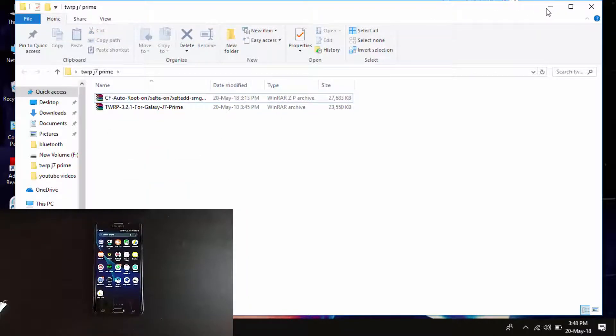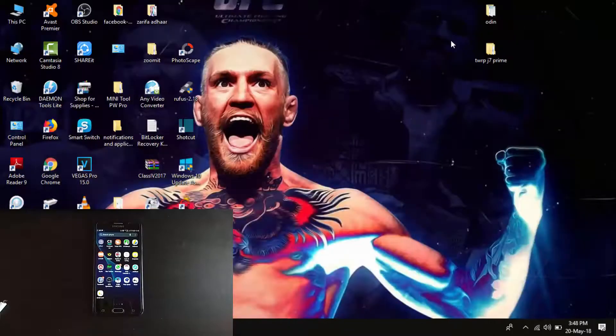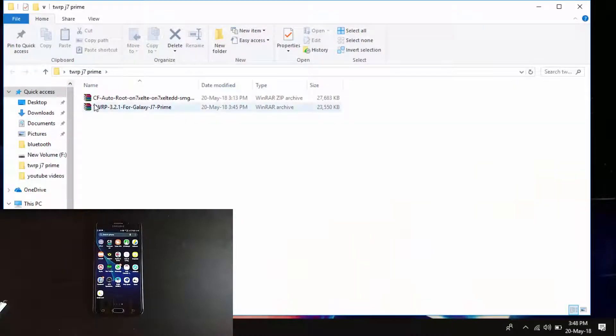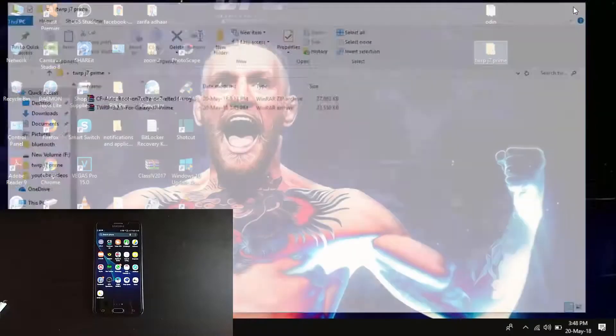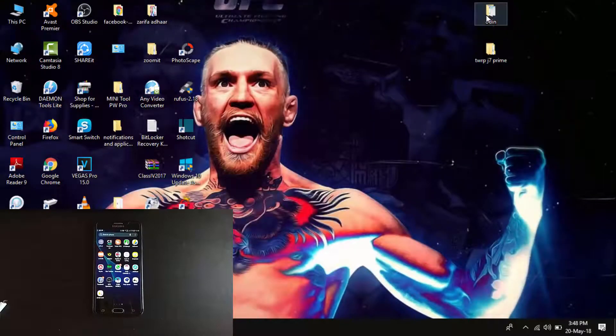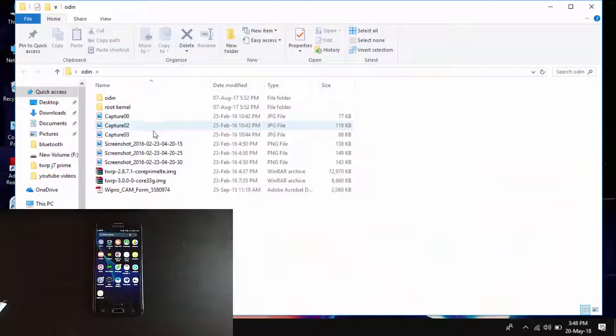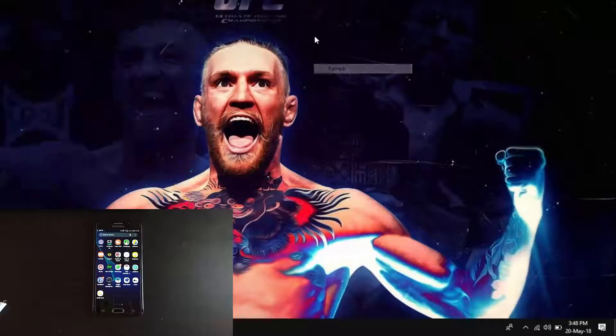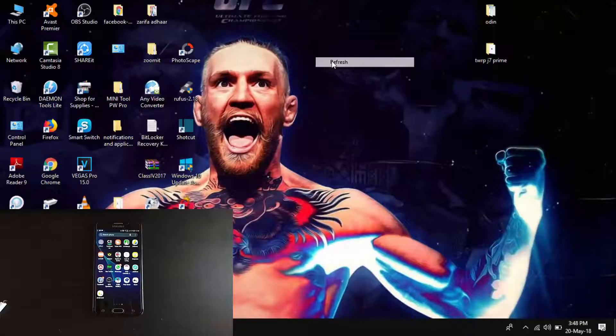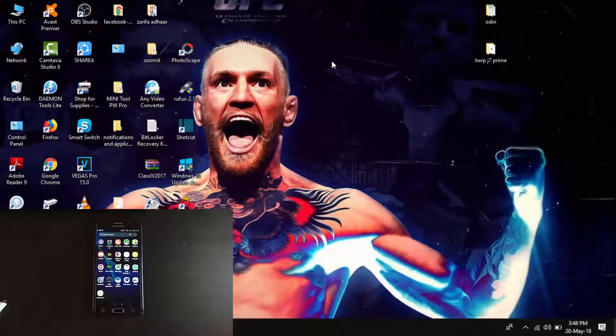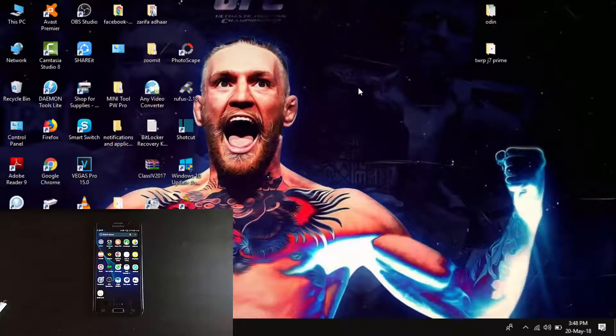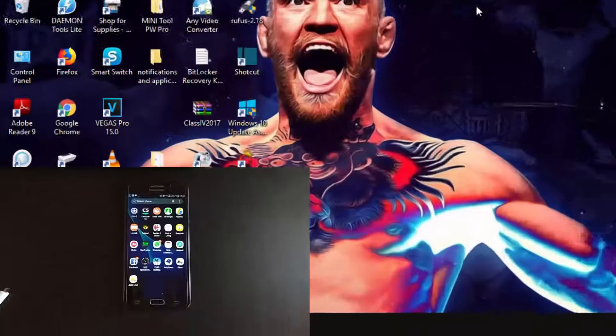What you require are two things: first is the TWRP recovery file and second is Odin flasher, a software by which you can flash dot img files, tar files, or md5 files.